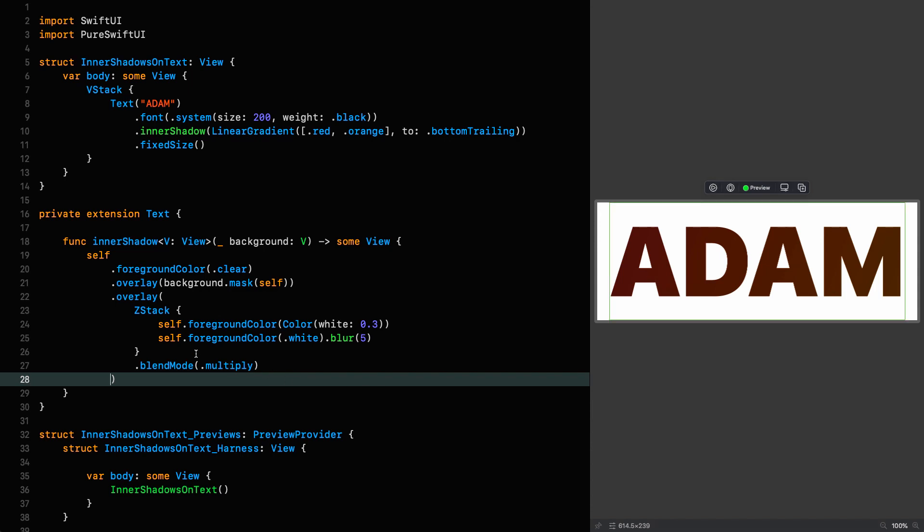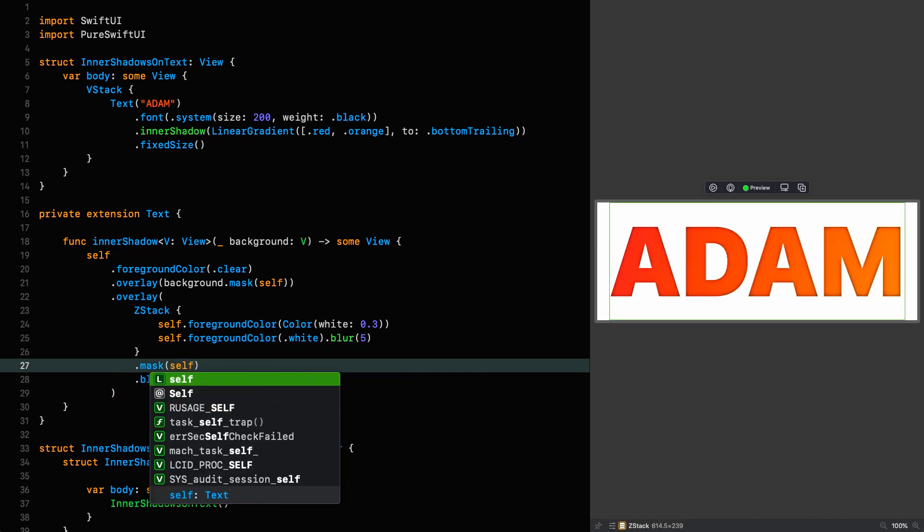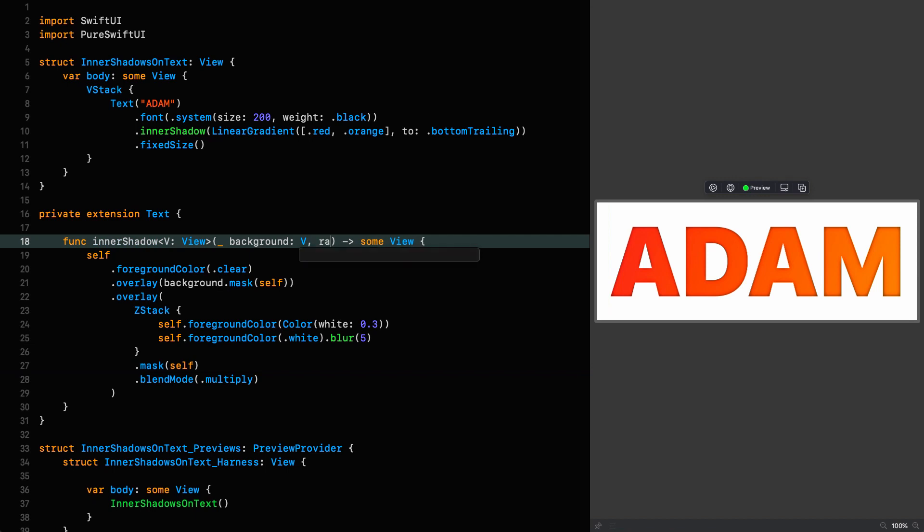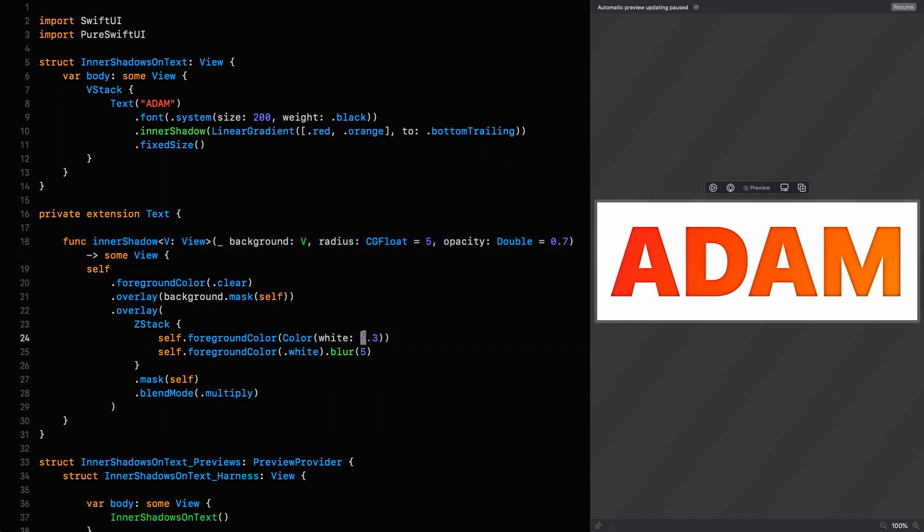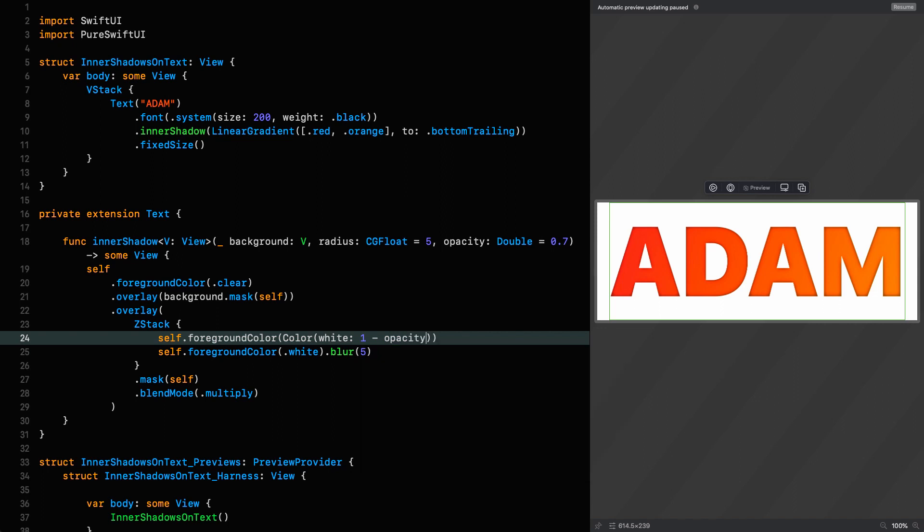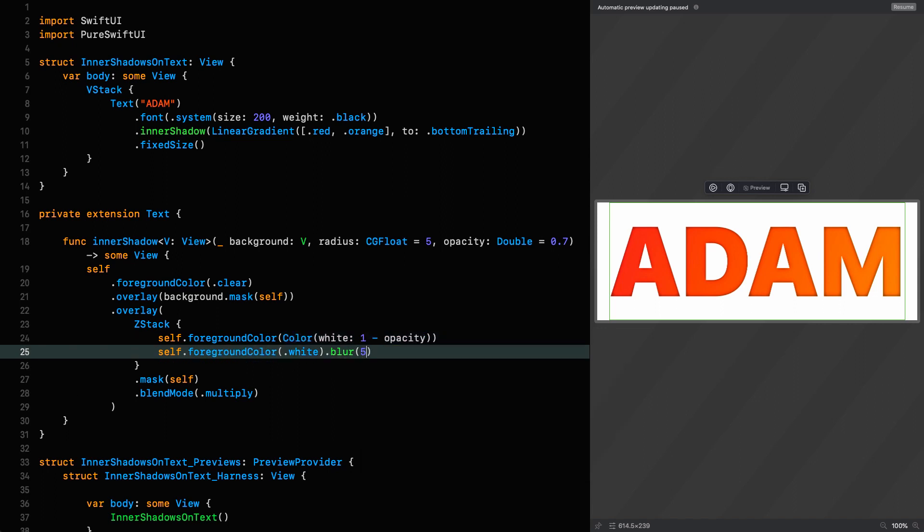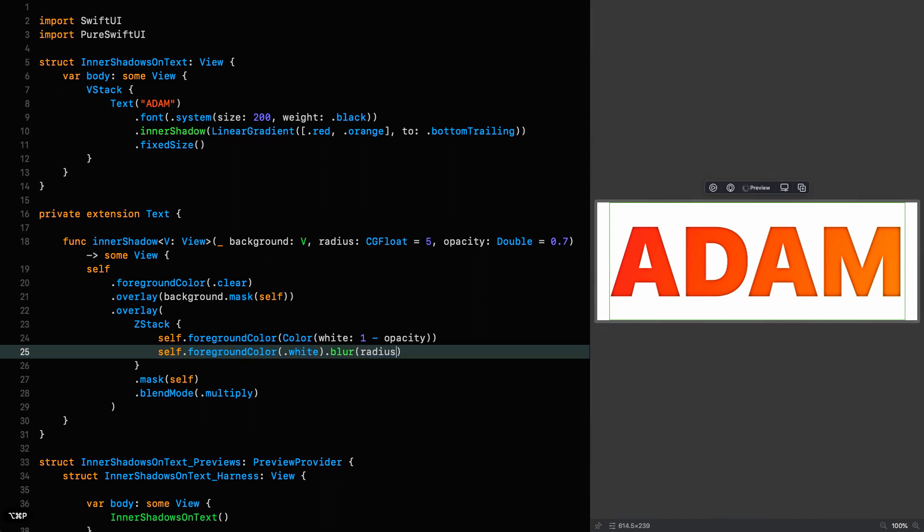So let's put this mask in now. Mask. Self. And we've got our beautiful working inner shadow. Now, let's parameterize this to make it a bit more useful. Because we've got two things that we can control here. The opacity and the radius. So let's pull those into parameters for this particular extension. So let's say that the radius is a CGFloat with a default value of 5. And the opacity is a double with a default value of 0.7. Then we can say that the shadow color is equal to 1 minus the opacity. And the blur radius is equal to the radius passed in. And now when we resume, we should end up with the same result as before. But now we can control these from outside.